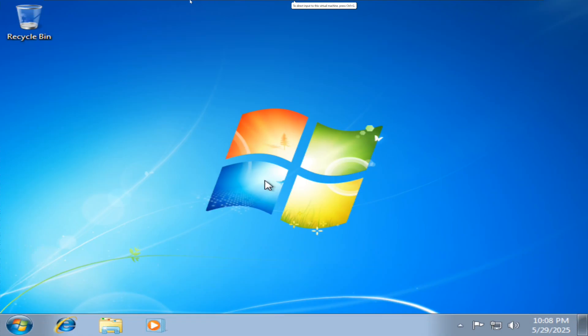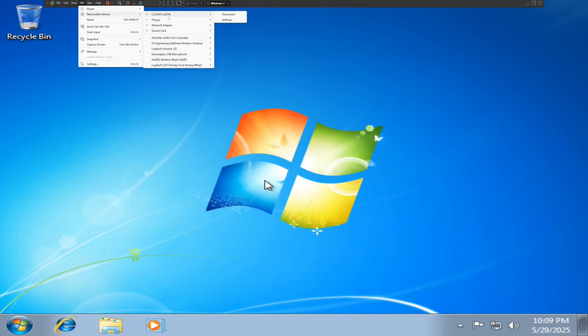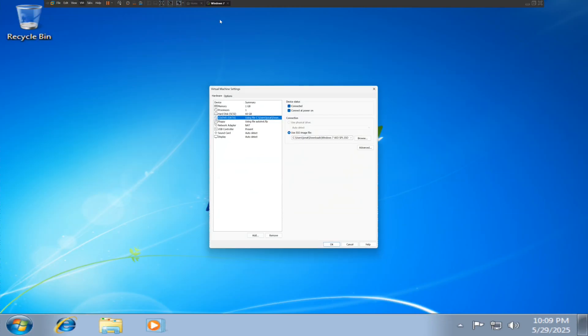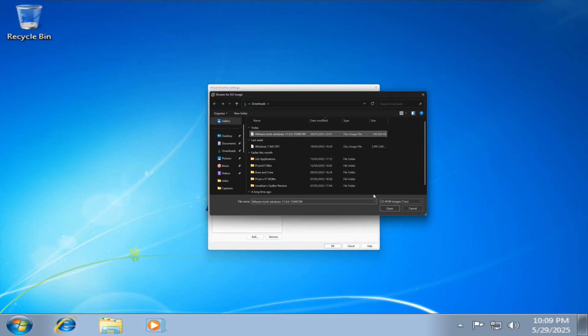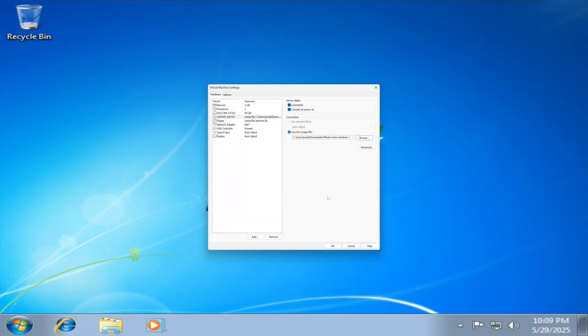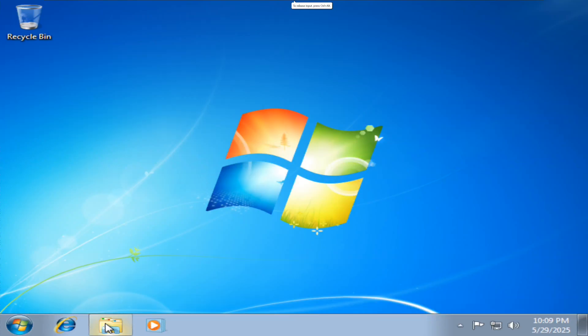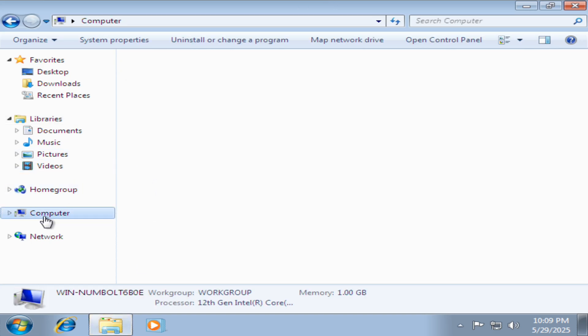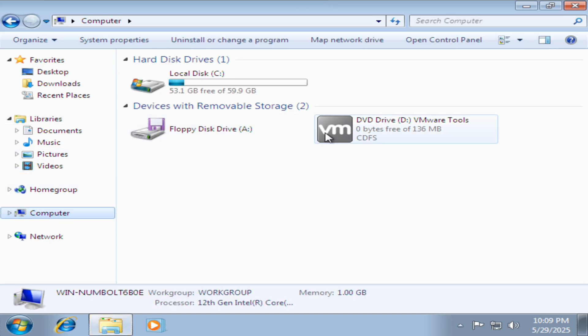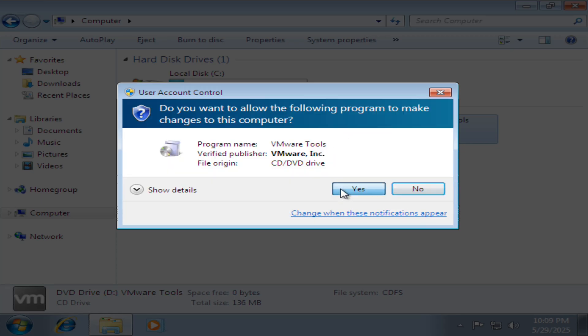Next thing you want to do is to mount the disk onto the drive. Go to your CD-ROM drive, settings, go to browse, use VMware tools. Click OK. And then hopefully it should start the installation. There it is, and it's preparing VMware tools for installation.